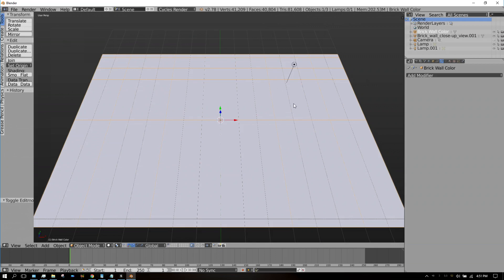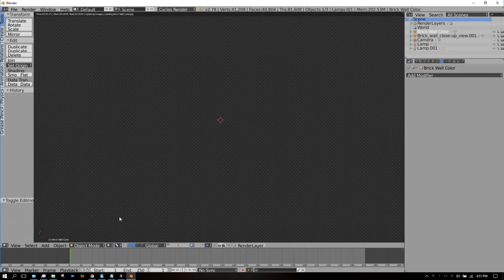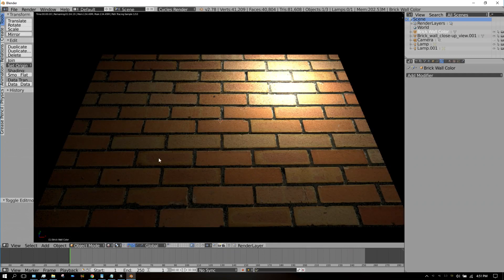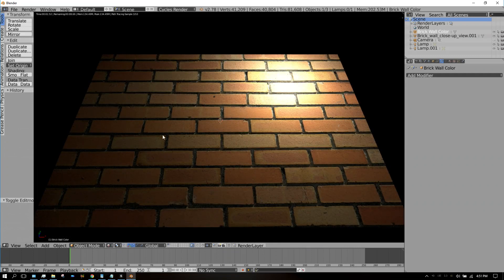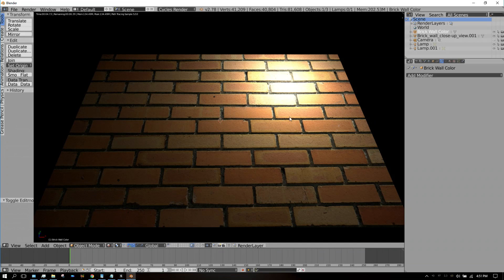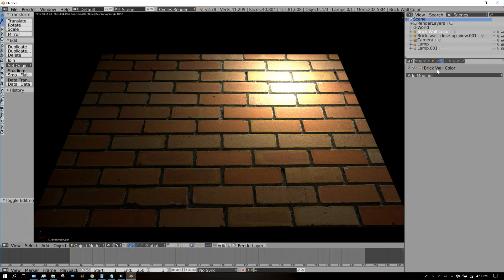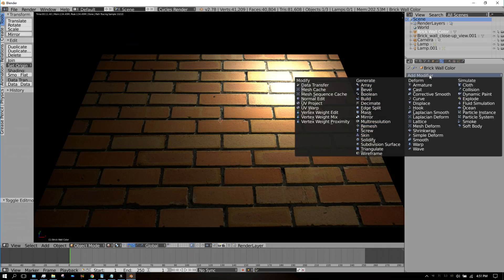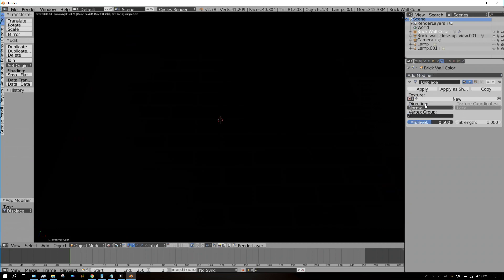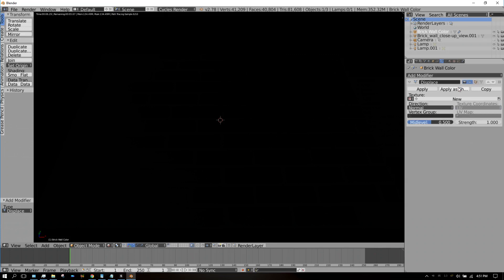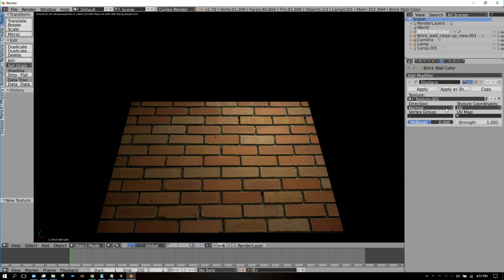Now if we go right here to rendered, we have that same flat texture, but we don't want that. So let's add the displacement modifier. Go up here to the Modifiers tab, Add Modifier, and then go to Displace. Then change it from Texture Coordinates to UV, and then click New, and leave everything else the same for now.